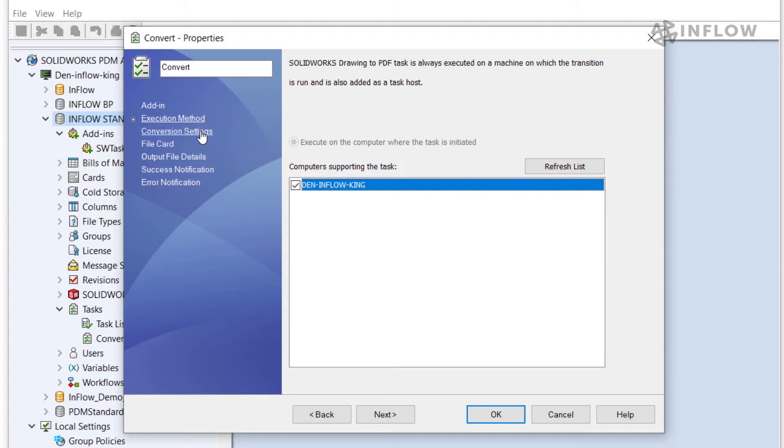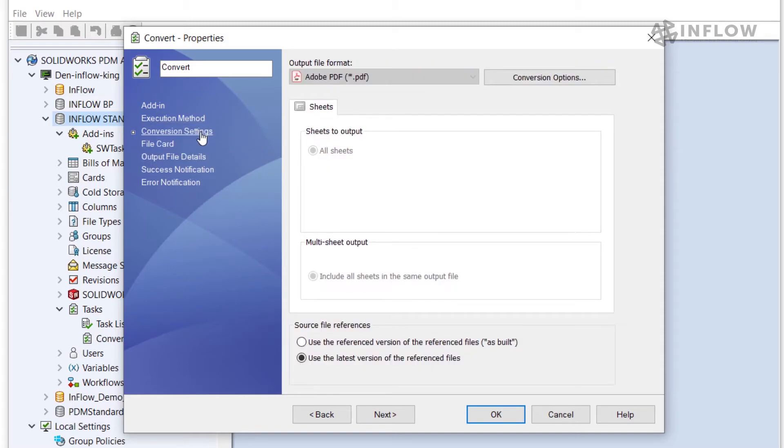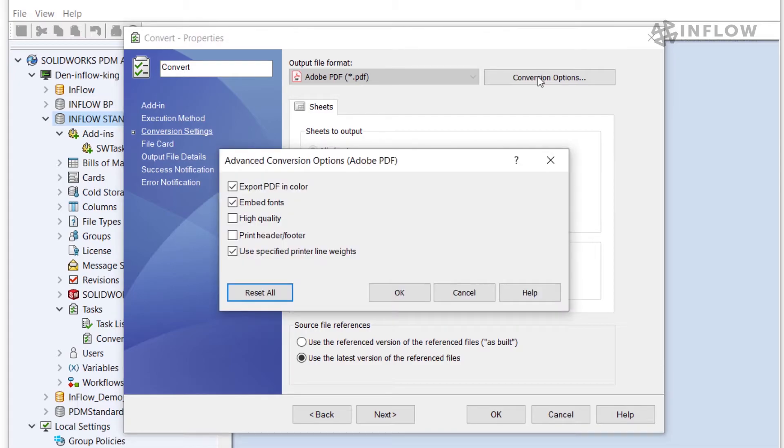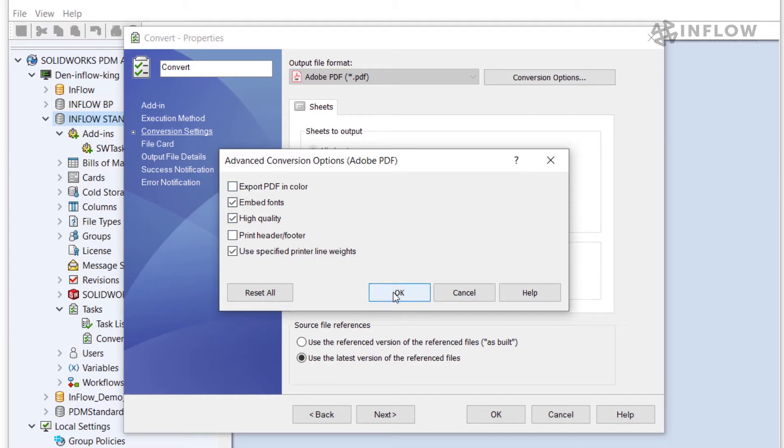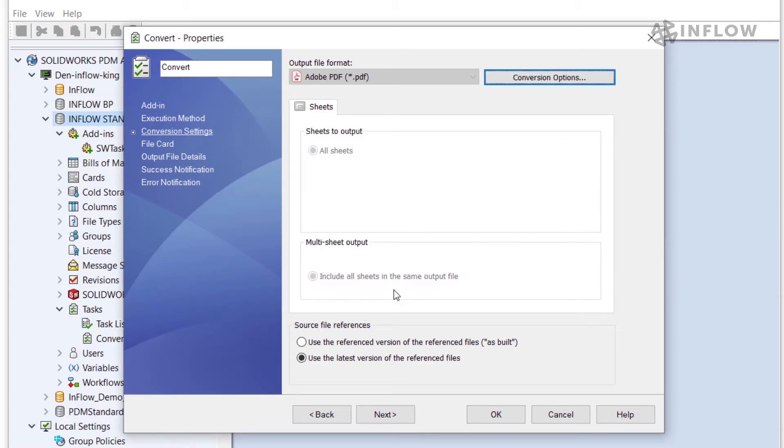Next when we go to the conversion settings we have a few options about how the PDF will be generated. In the top right under conversion options we can change the PDF output settings. In this case I'm going to uncheck export PDF in color and enable the high quality option and hit OK. At the bottom of this screen we have control over the source file references. We want to generate the PDFs as built or do we want to use the latest versions of the referenced files to generate our PDF. In this case I will keep the setting as use the latest versions.